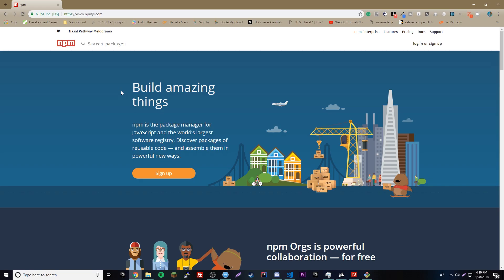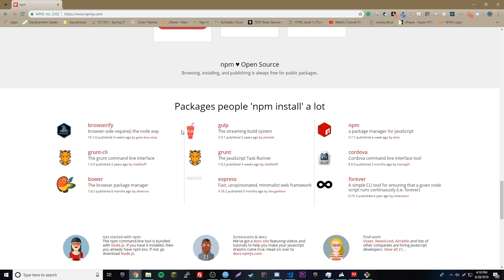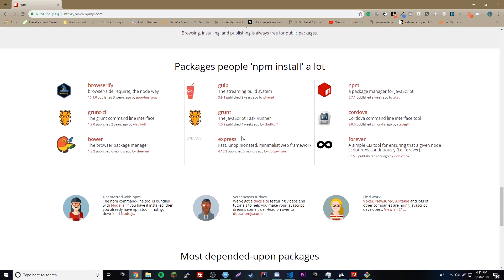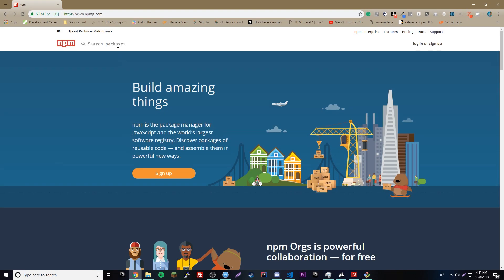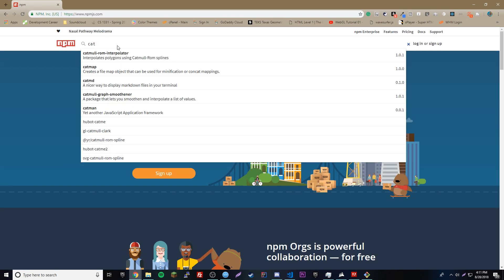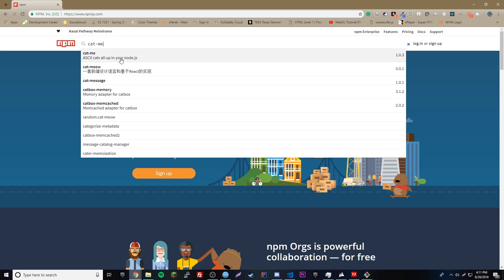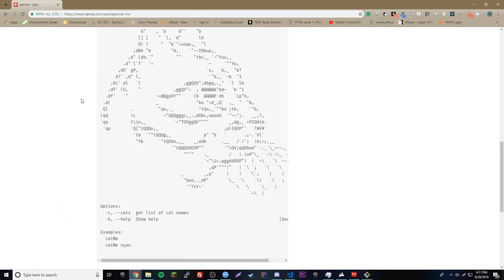To install a package you need to go to npmjs.com — I'll leave the link in the description. You need to find the name of the package you want to install. If you scroll down on the site you can see that Express is right there, one of the most famous packages. We're going to install a package called cat-me, which prints out pictures of cats.